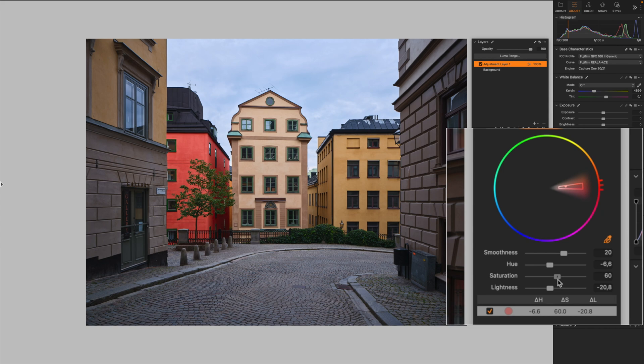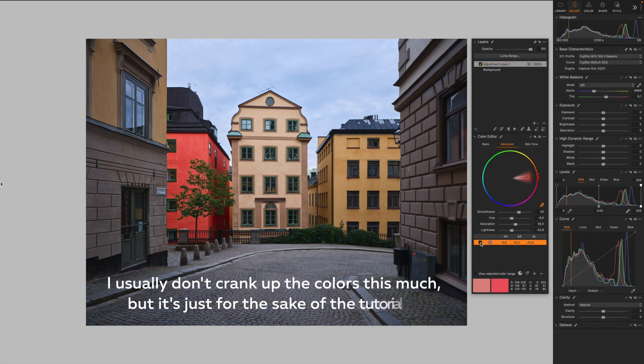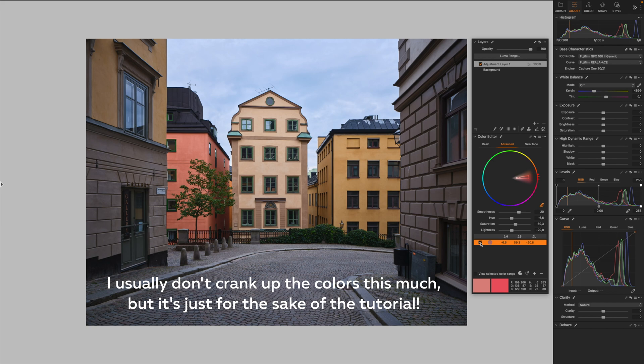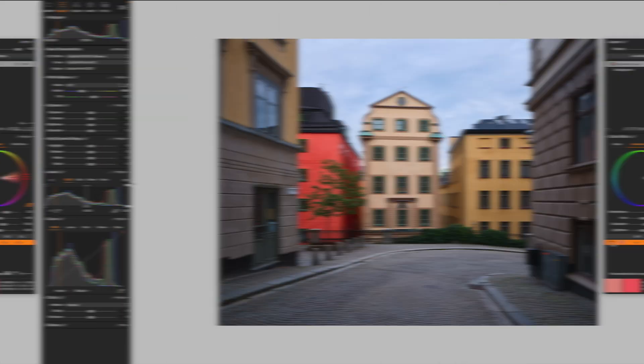Saturation a little bit more. So let's check the before and after the adjustments. Great.